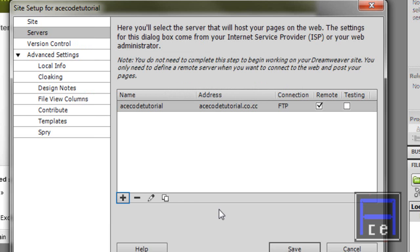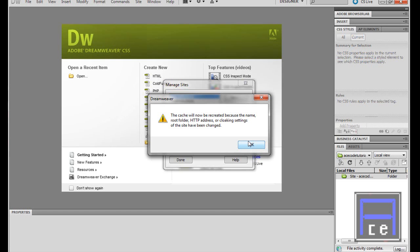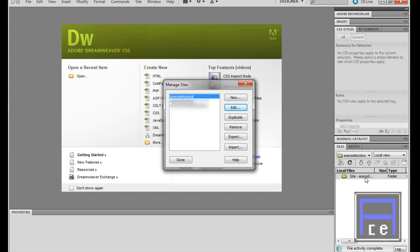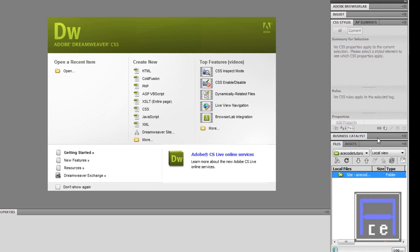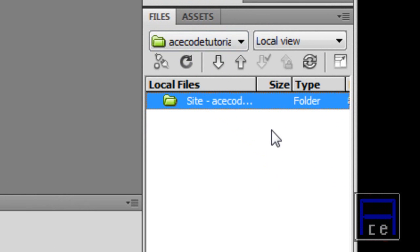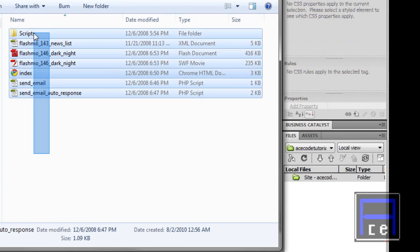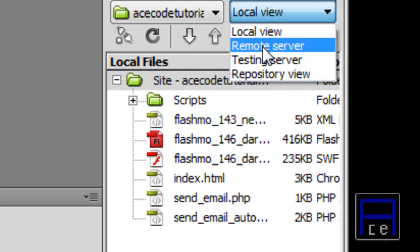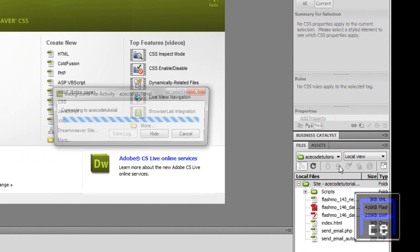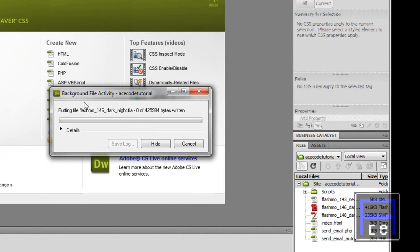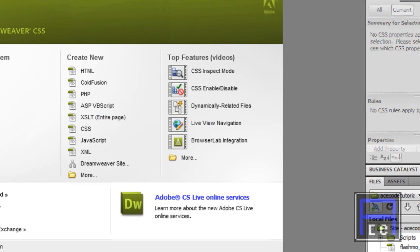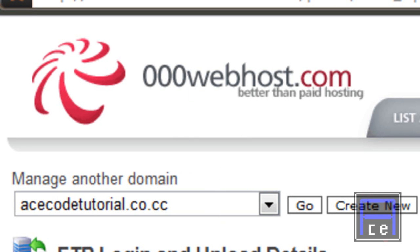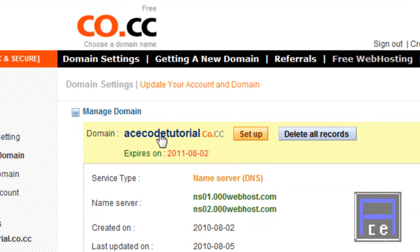We're going to save that. Here we have the site and the local files — these are all the files that are on our computer. I'm just going to take all this stuff, drag it over there, and it puts it in our local files. Now we want to put that on our remote server. We're going to press this button here — Put Files. It's connecting and it's just going to copy all that to where we need to go.